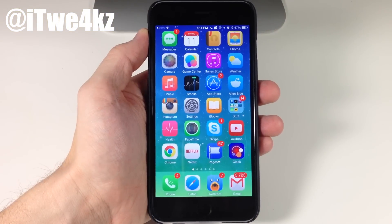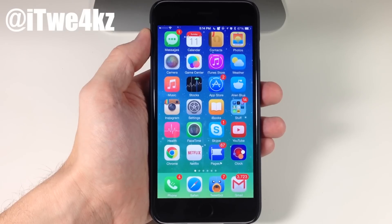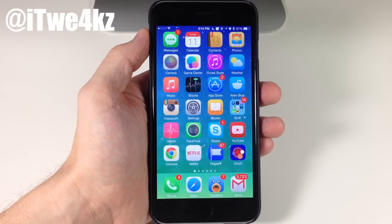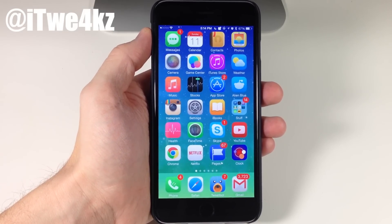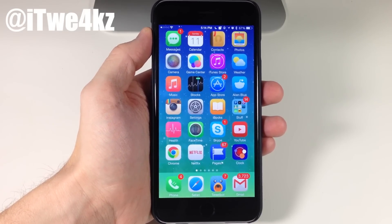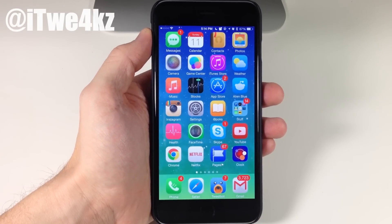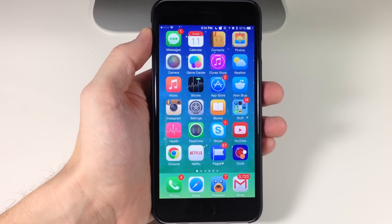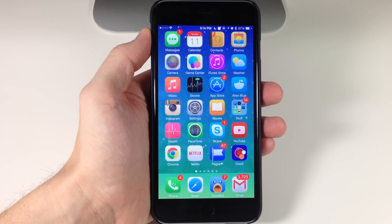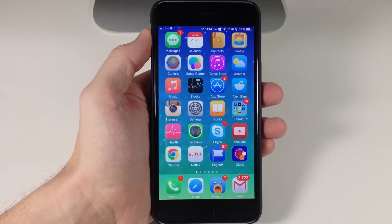Alright guys, so that's the top 10 jailbreak tweaks and themes of the week. Let me know if you enjoy me throwing in a couple of themes in these videos — just let me know in the comments below. As always, if you enjoyed this video make sure you smash that like button because it really helps me out and lets me know you like these types of videos. If you want to see more videos on everything jailbreak as well as everything Apple, make sure you subscribe. Alright guys, till next time — peace.